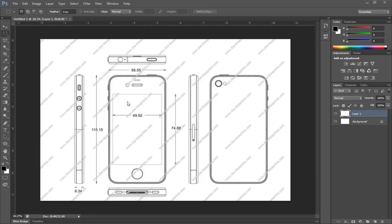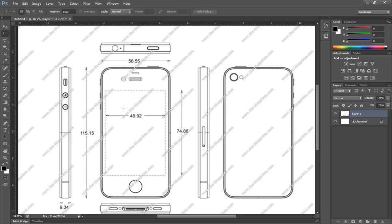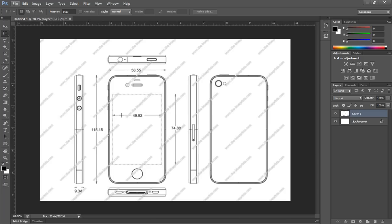Before we model our iPhone, we need to understand how we're going to model it. The iPhone itself is a very specific and unique design.